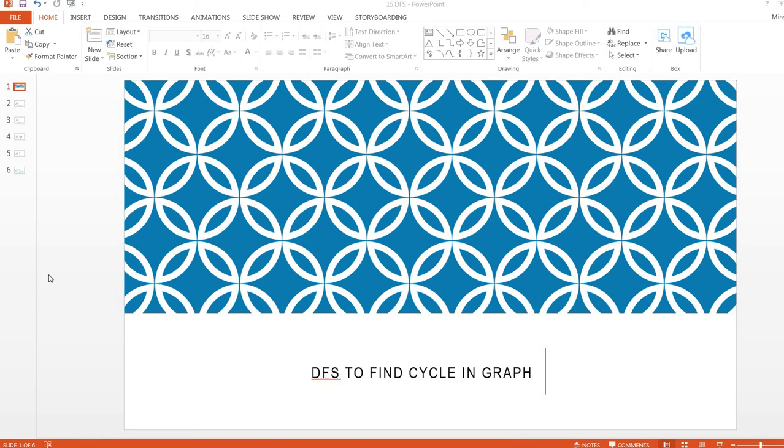Hi, one of the most popular questions from the interview is to find a cycle in a graph. In this case, we can use DFS.